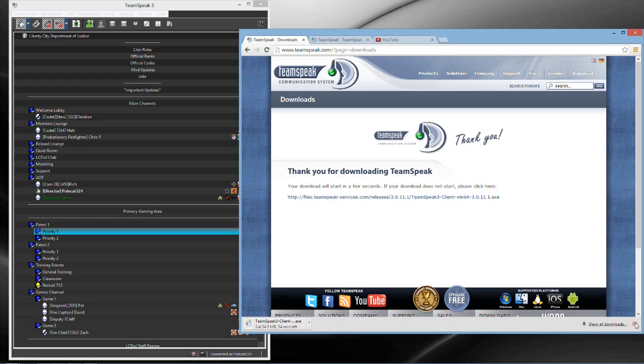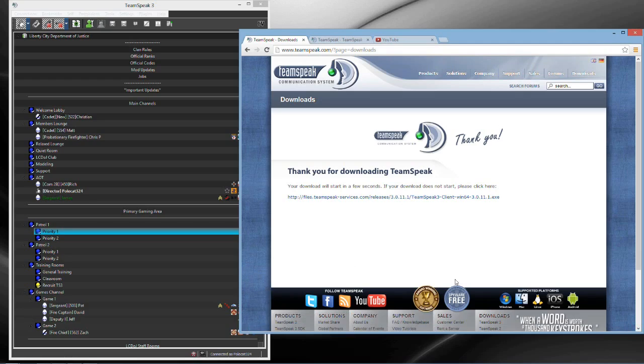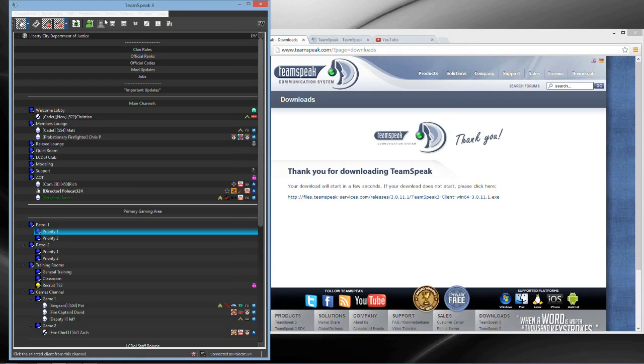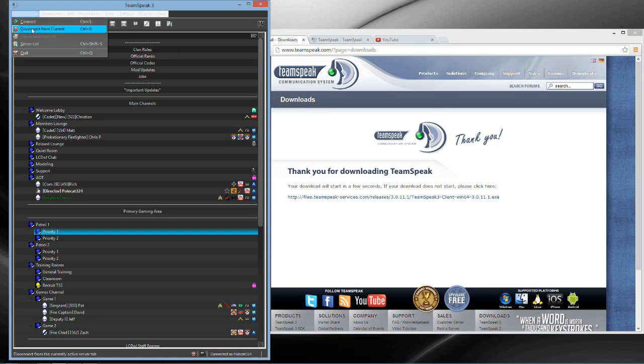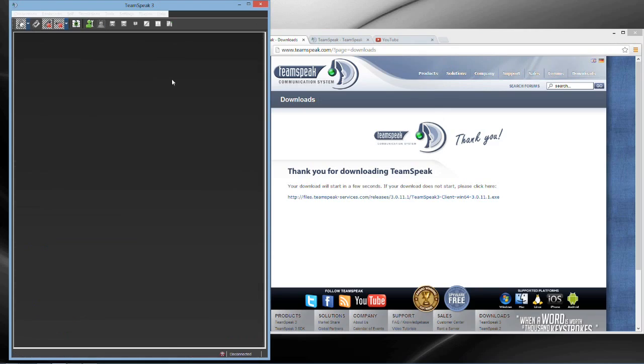Basically when it gets done downloading, it'll just run the EXE and then you'll have this that pops up. Matter of fact, I'll even disconnect, so I'll show you what it looks like. It'll look like this, just a blank screen.